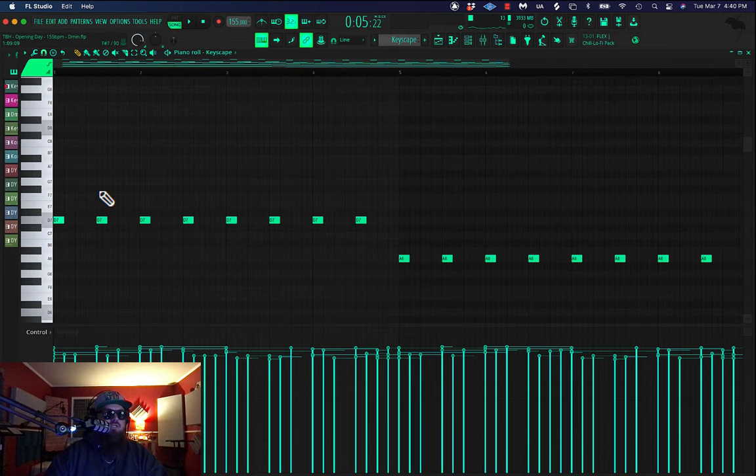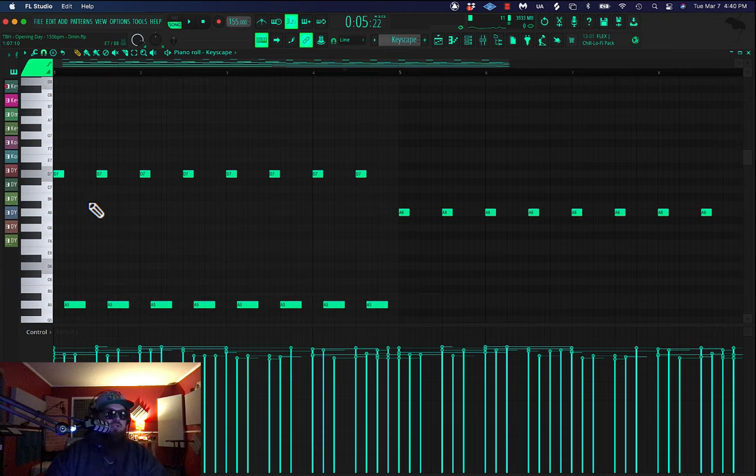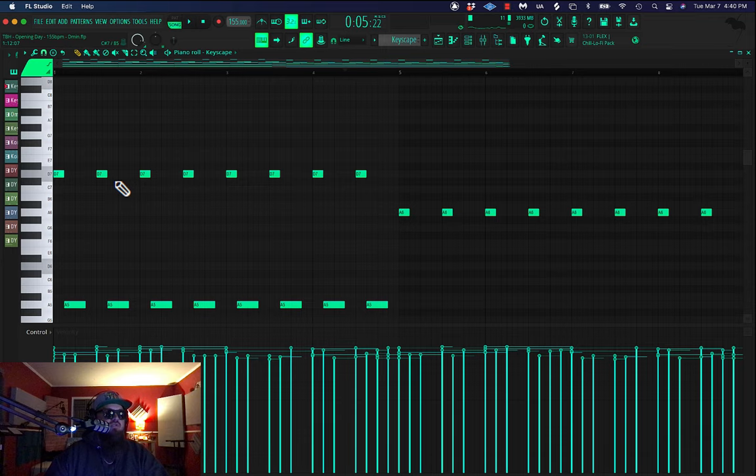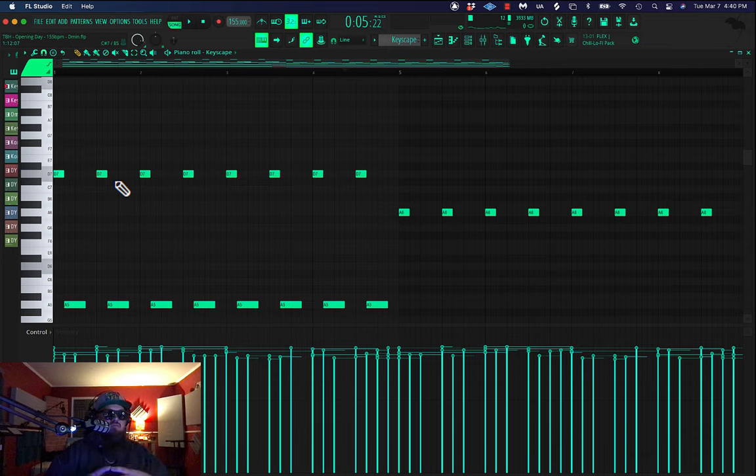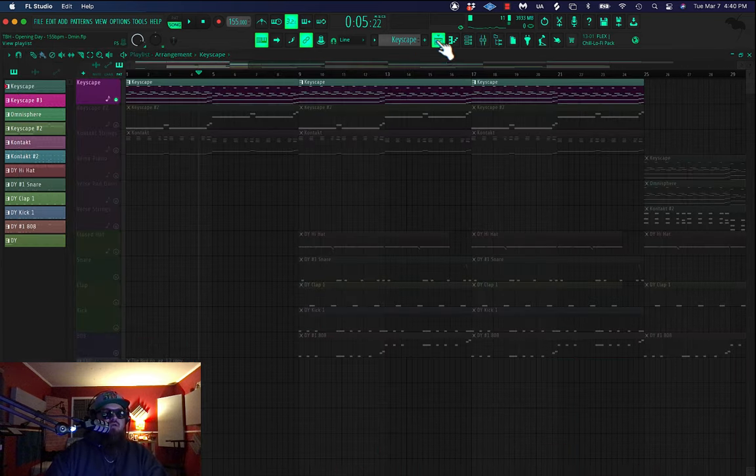The only addition to that is these top notes I added, which are again just on the root note. This D is up two octaves, and so it's creating some additional high frequencies, just kind of taking up more of the frequency spectrum with this first sound, since it's kind of the meat of the beat.